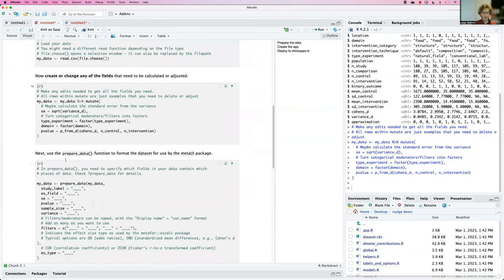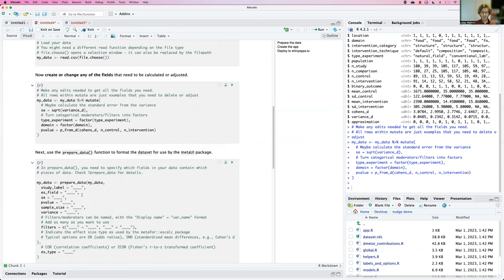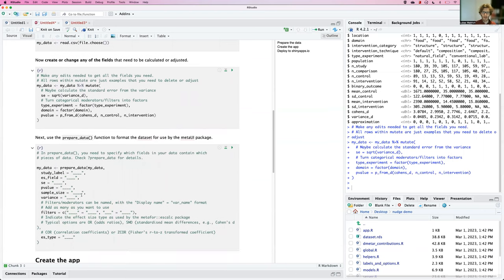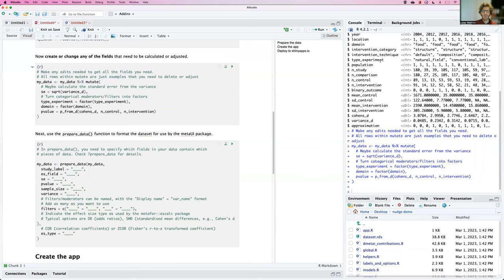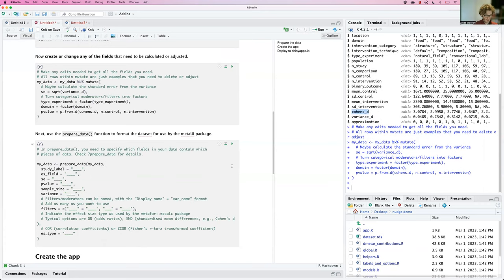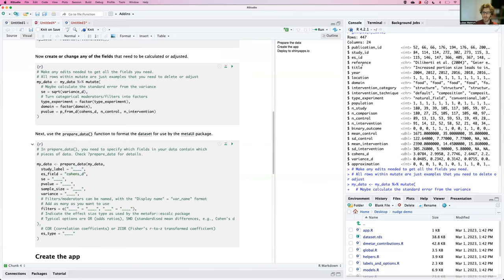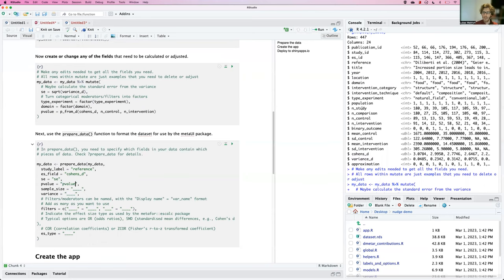Once I have all the required fields in the data, I can use the prepare data function from the metaUI package to move one step closer to the app. The main purpose of this function is just to label which field in your source data contains which bit of information. So firstly, the effect size is contained in the Cohen's D field. The study label is contained in the reference field. Standard error we just calculated. It's in SE. P-value is in p-value. The sample size is in N comparison. The variance is already there.